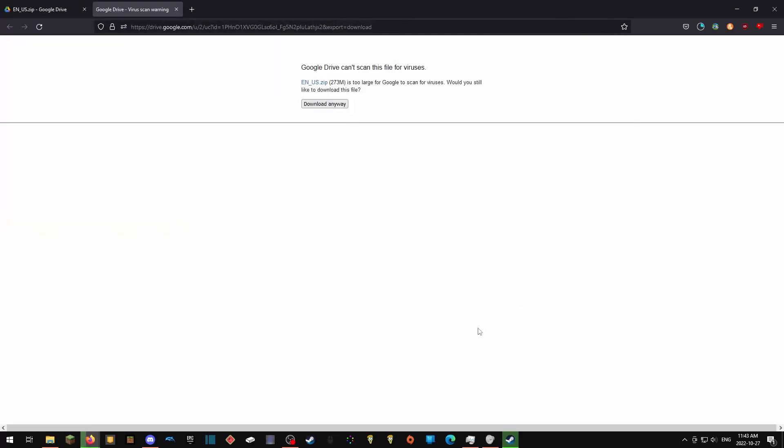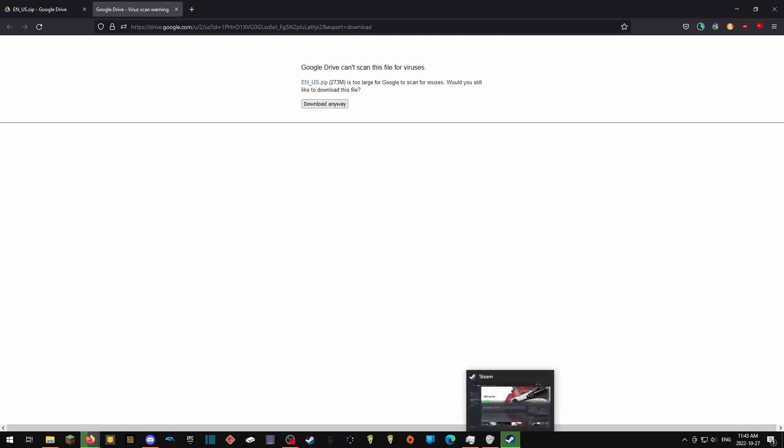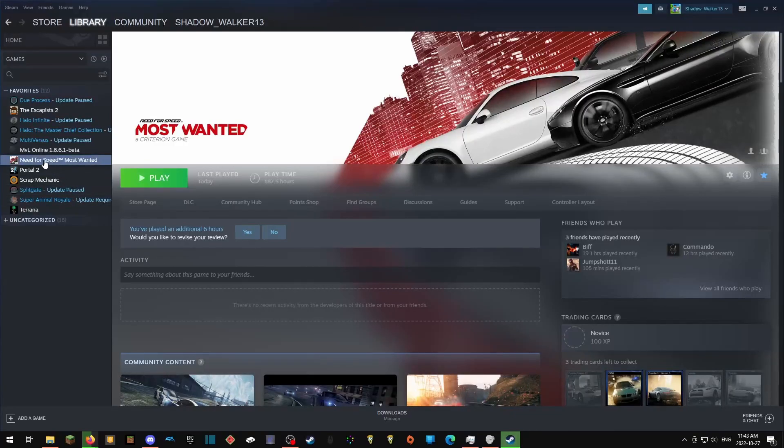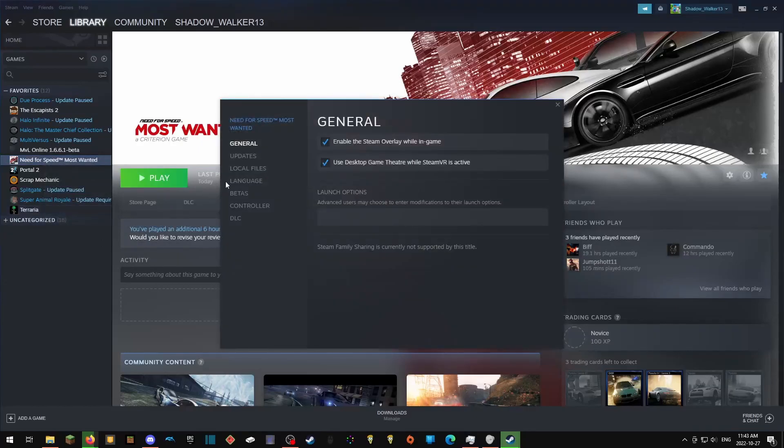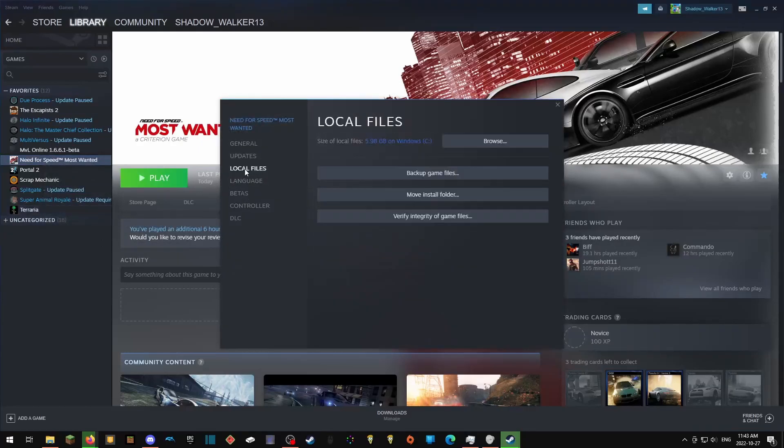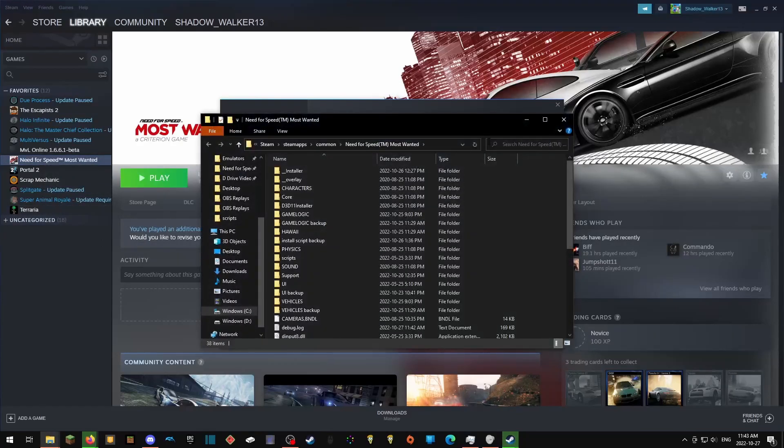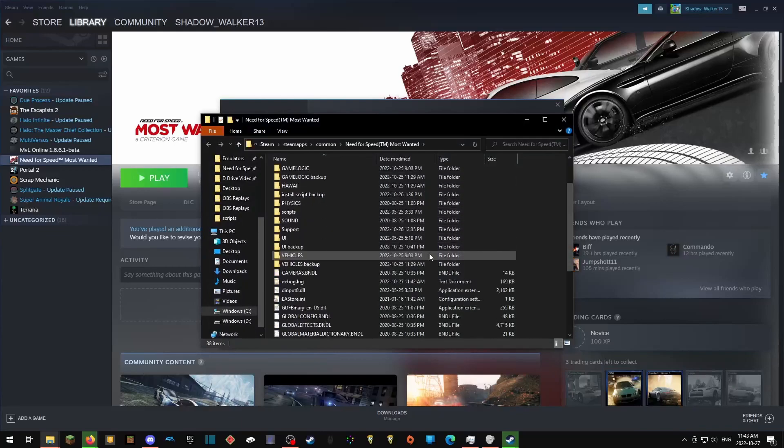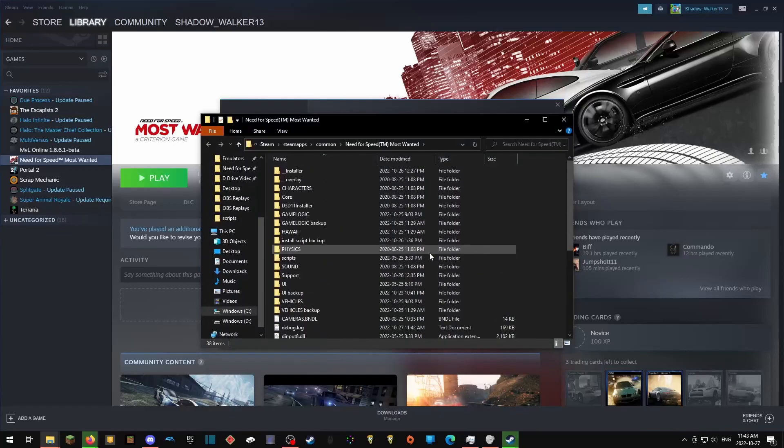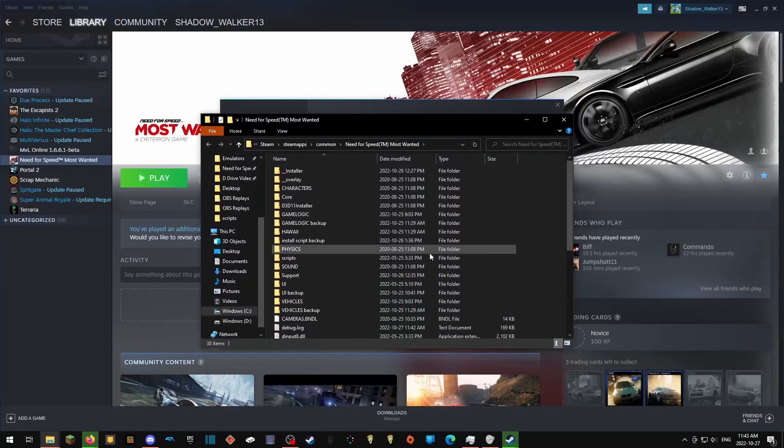While that is downloading, navigate to your Need for Speed Most Wanted folder. This can be found by going into Steam, right clicking Need for Speed Most Wanted, Properties, Local Files, Browse, and that will take you to your Need for Speed Most Wanted folder.